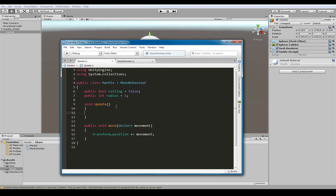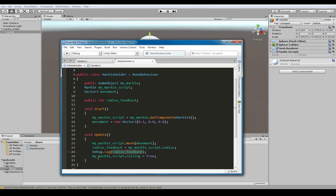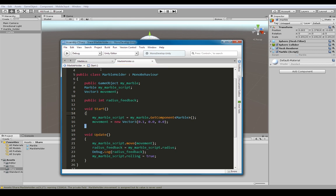So here we have the three ways I'm manipulating this object via another object's script. The first is I'm tuning in to this script and telling one of its functions to run while passing it some information. The second is I'm grabbing a variable from this object's script and printing it out - that's a read. And here I'm directly going in and changing one of the variables - that's a write. When I run this it will move the marble, grab the radius information, print it out, and set rolling to true.